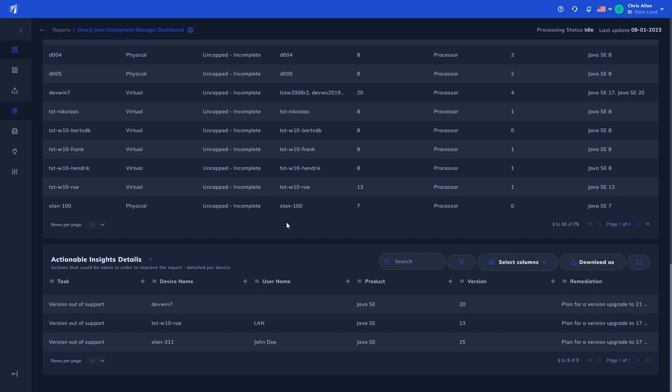Lastly, we have the actionable insights as mentioned before, flagging which devices have versions of Java that require action, along with a recommended remediation.